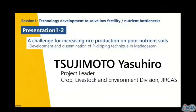The next presentation is by Dr. Tsujimoto Yasuhiro, project leader of the Crop, Livestock and Environment Division at JIRCAS. He specializes in agronomy and is currently representing SATREPS Madagascar. The title of this presentation is 'A Challenge for Increasing Rice Production on Poor Nutrient Soils: Development and Dissemination of P-Dipping Technique in Madagascar.'